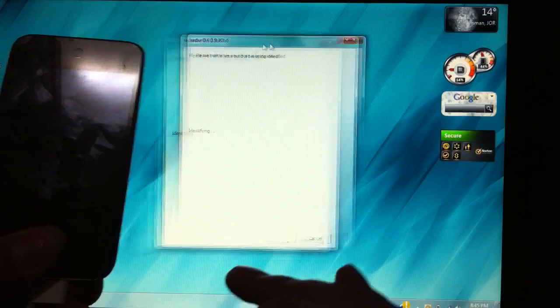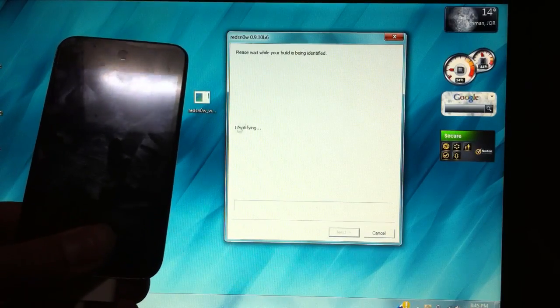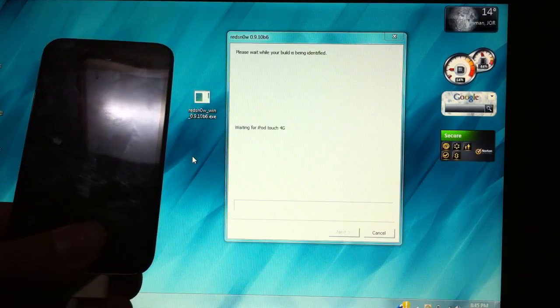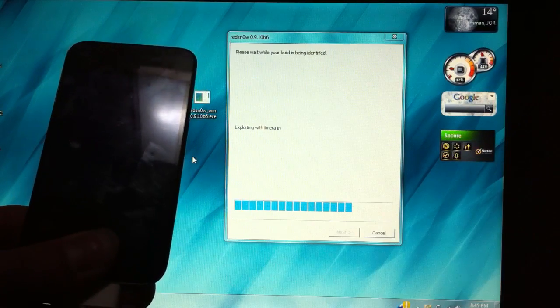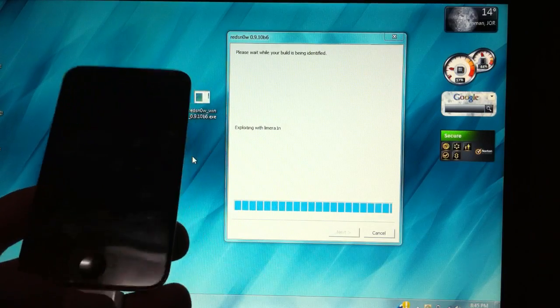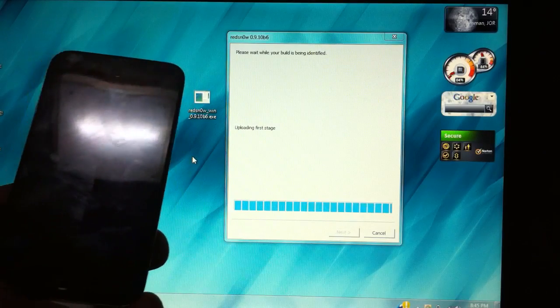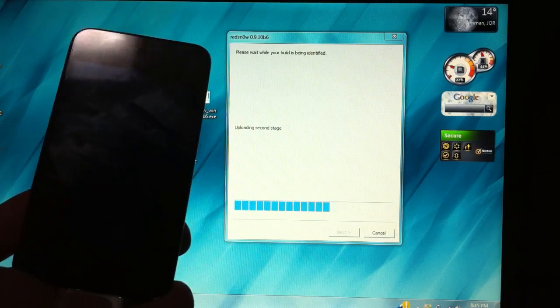And it will automatically bypass the step and jump into identifying. Once you get this, you can let go.